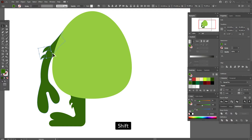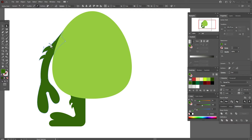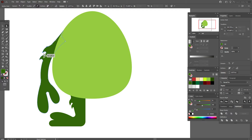Make it bigger and rotate. Select all shapes of the hand, Pathfinder > Unite, direct selection tool and select the corners here and round them — hold and drag. If you like, you can also round the ends of the fur to make them softer. You can also leave them as they were.